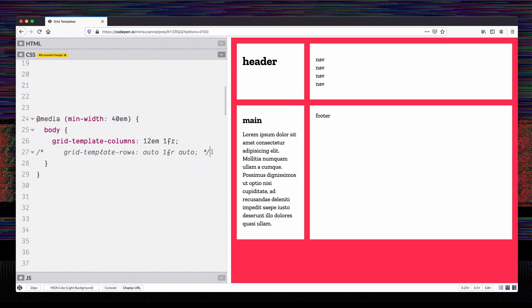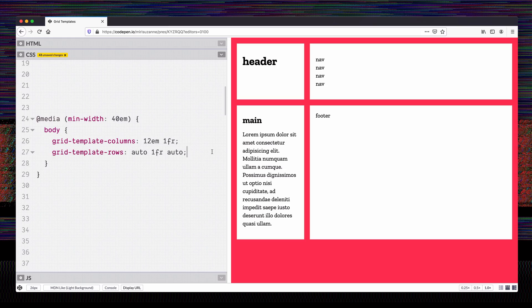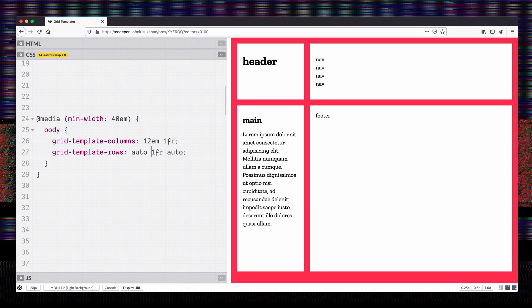I'm going to say we actually want three rows — right now it's giving us two by default. We want three rows: the first one auto-sized, the second one as much space as we need, and then the footer along the bottom. So I define those three rows as auto, one fraction, auto.